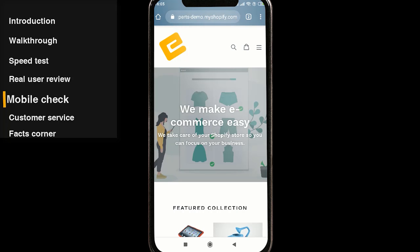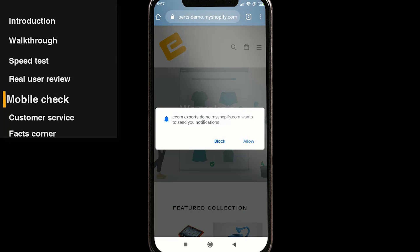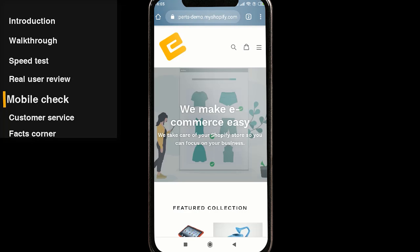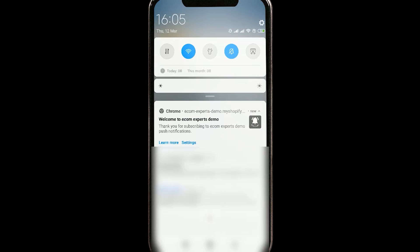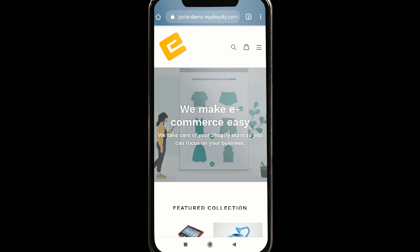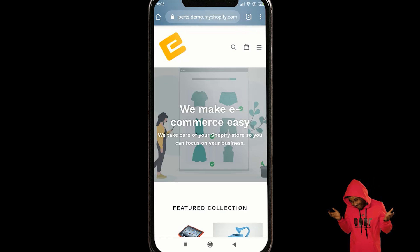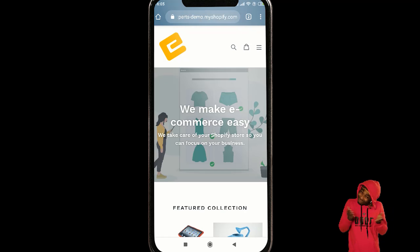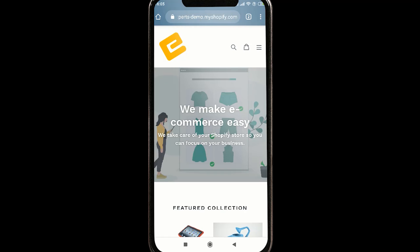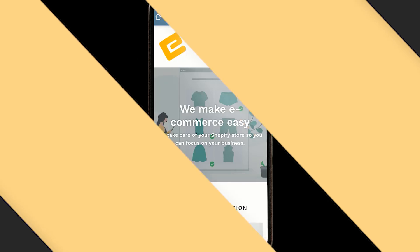We are on the demo shop and here is the opt-in message. Let's allow it — and here is our welcome notification. Looks good. Maybe we should have customized it a little bit more, but now you have the whole picture of how the app looks.